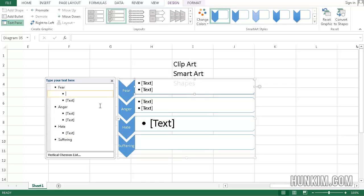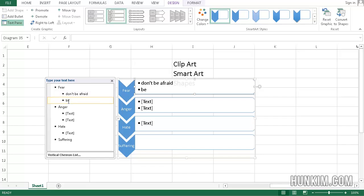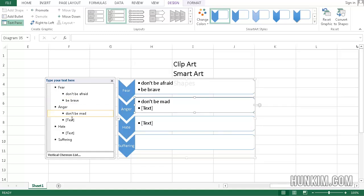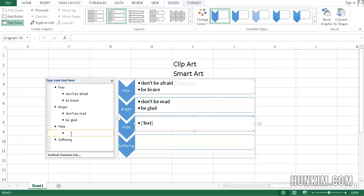In this sub-item I'll say 'don't be afraid,' 'be brave.' In the anger sub-item I'll write 'don't be mad,' 'be glad.' And here I'll say 'be not hateful,' 'love instead.'